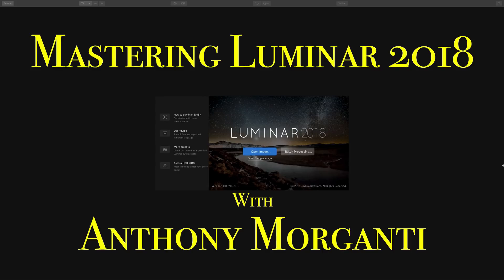Hey guys, this is Anthony Morganti from AnthonyMorganti.com. Welcome to Mastering Luminar 2018.